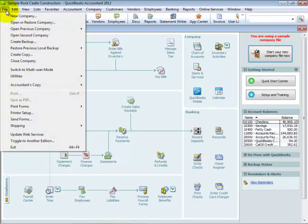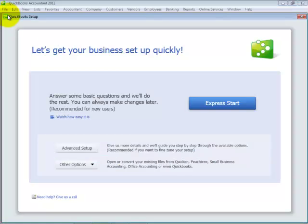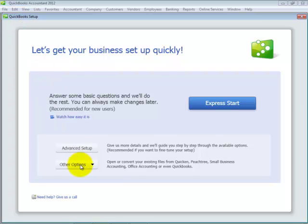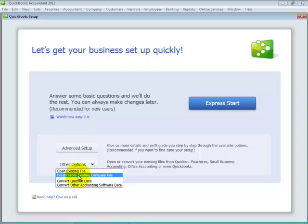From the File menu, select New Company. On the QuickBooks Setup dialog, select the drop-down Other Options and choose Create from Existing Company File.